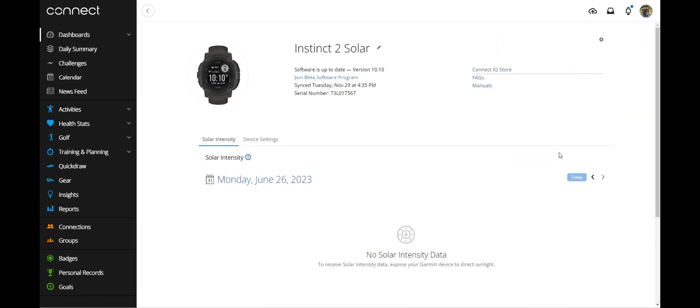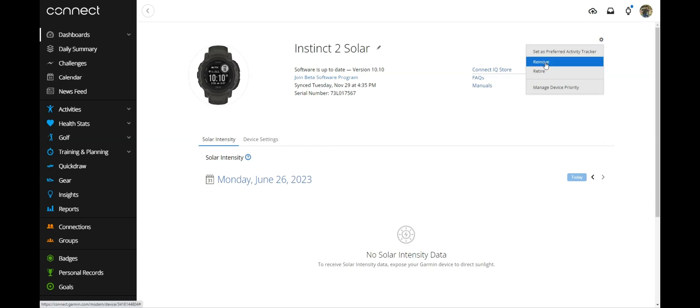Once you're in the actual device, you can see some information about the device and then you'll see a little gear icon up at the top. We're going to simply click on the gear icon and we're going to do remove.